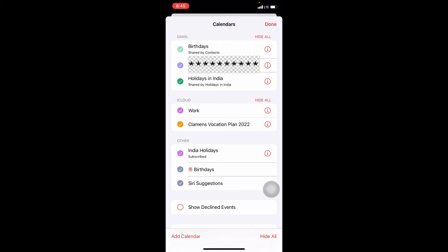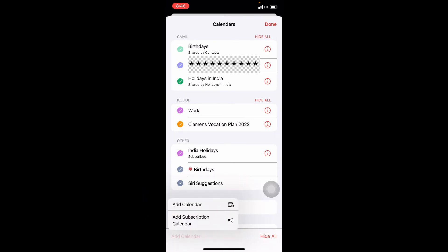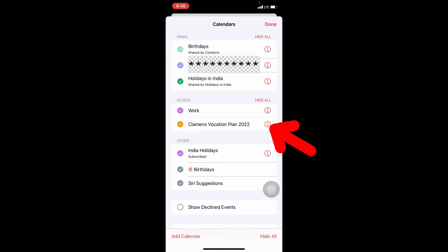If you want to create a new calendar, just tap this add calendar and create a new one. If you already have one, just tap this i button.